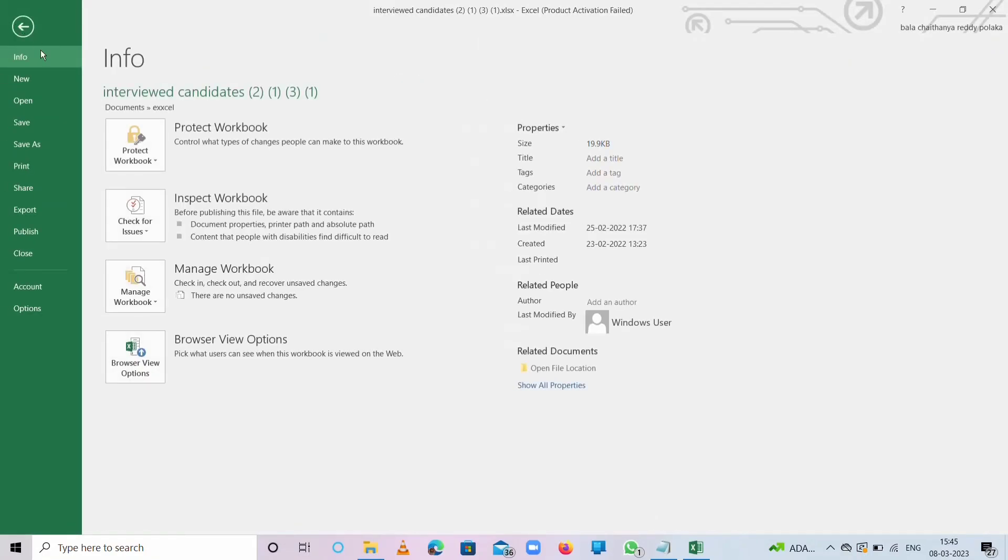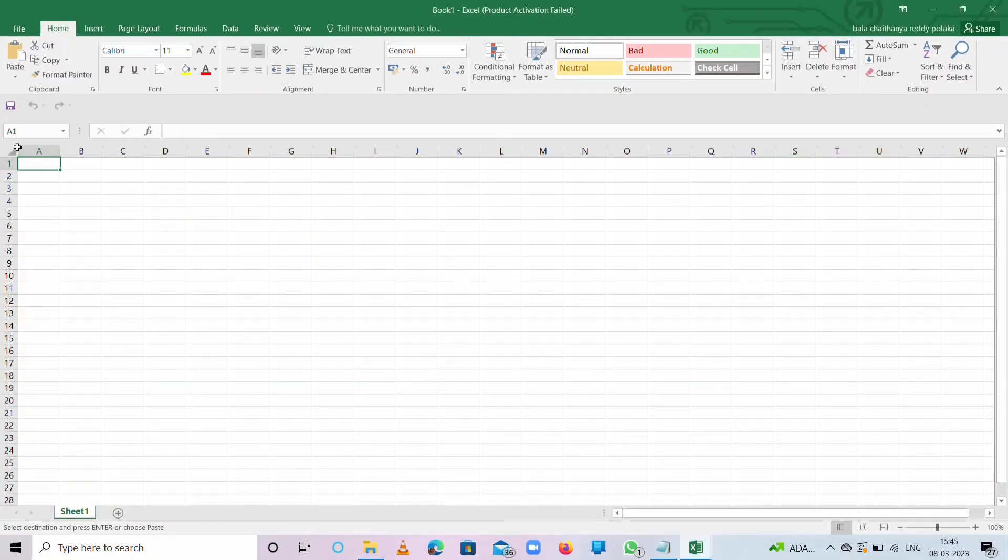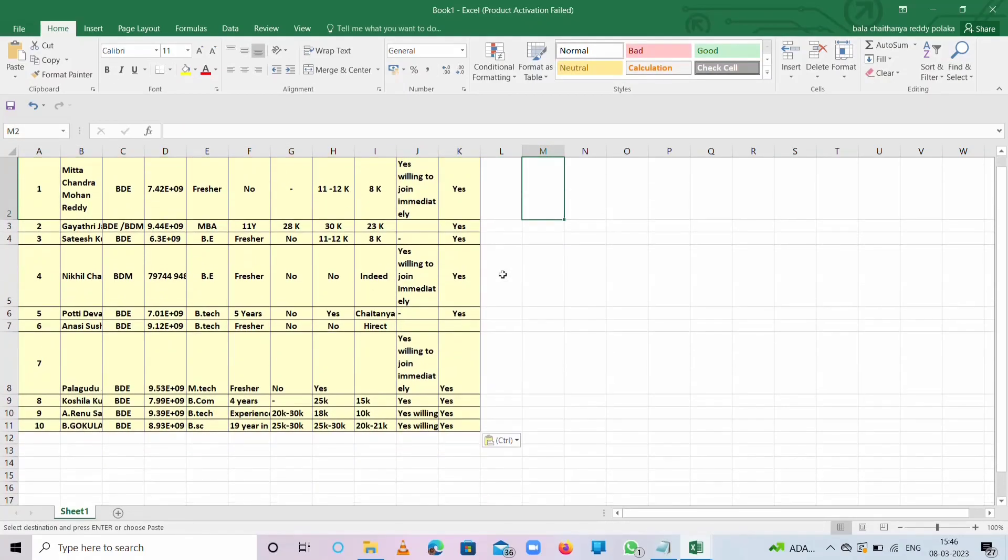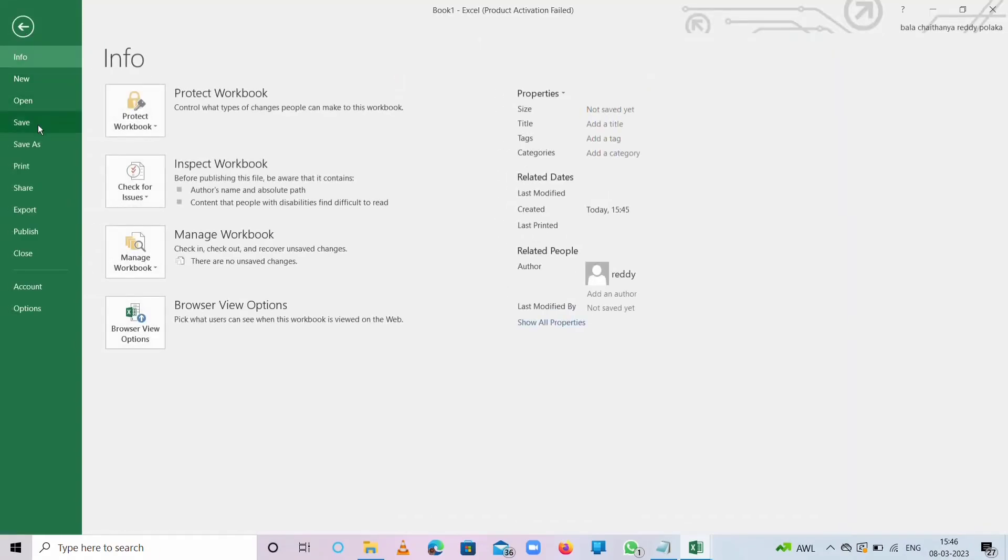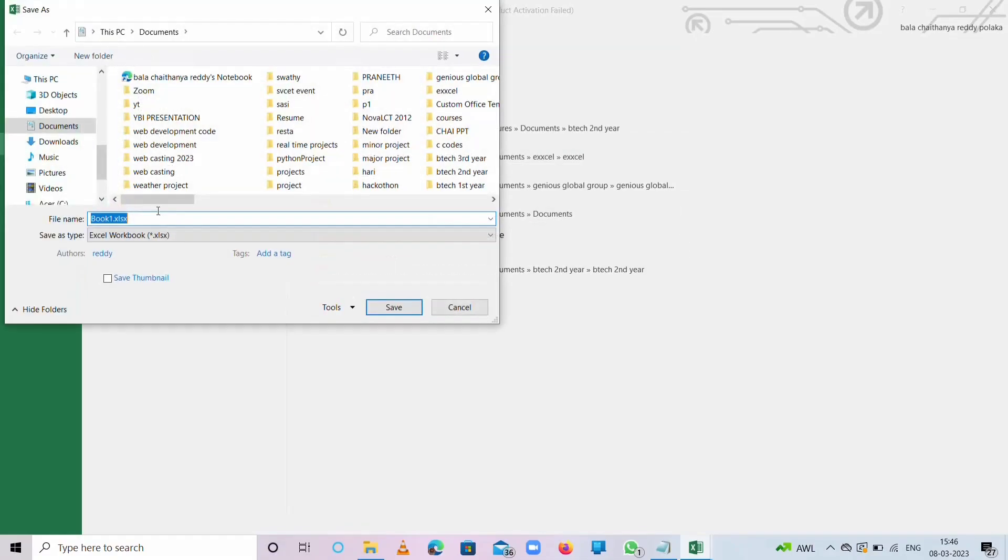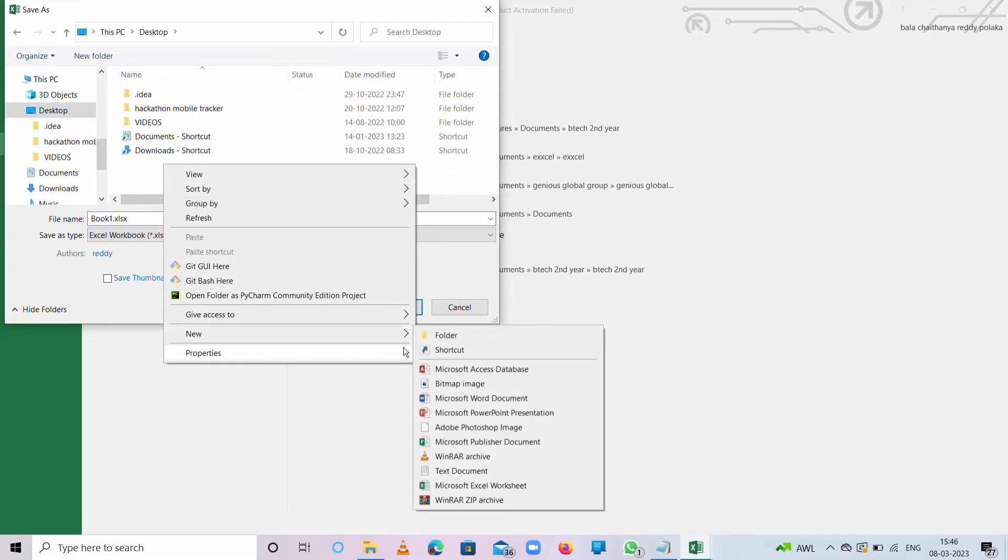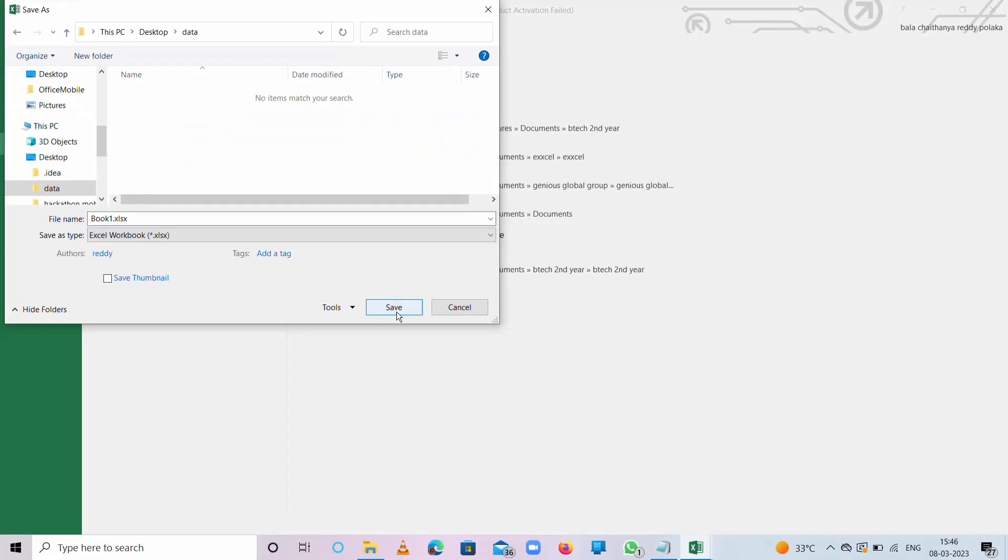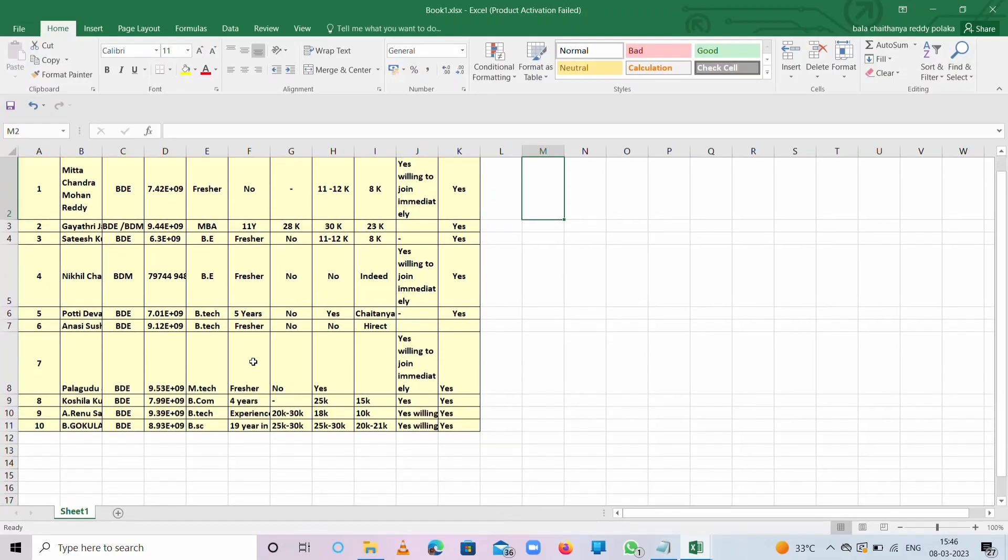Open a new Excel sheet or new workbook and paste. This is the new workbook in Excel. Then you need to save this Excel sheet. Take one folder as documents, sorry, Data, and save this. Here, these interview candidates will be saved in the form of XLS or XLSX format.